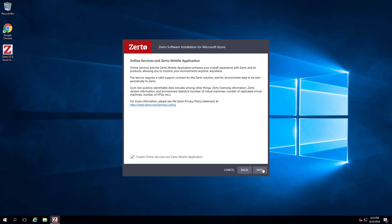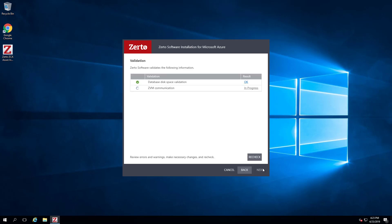Leave the Enable Online Services and Zerto Mobile Applications checkbox selected in the Online Service and Mobile Application dialog and click Next.